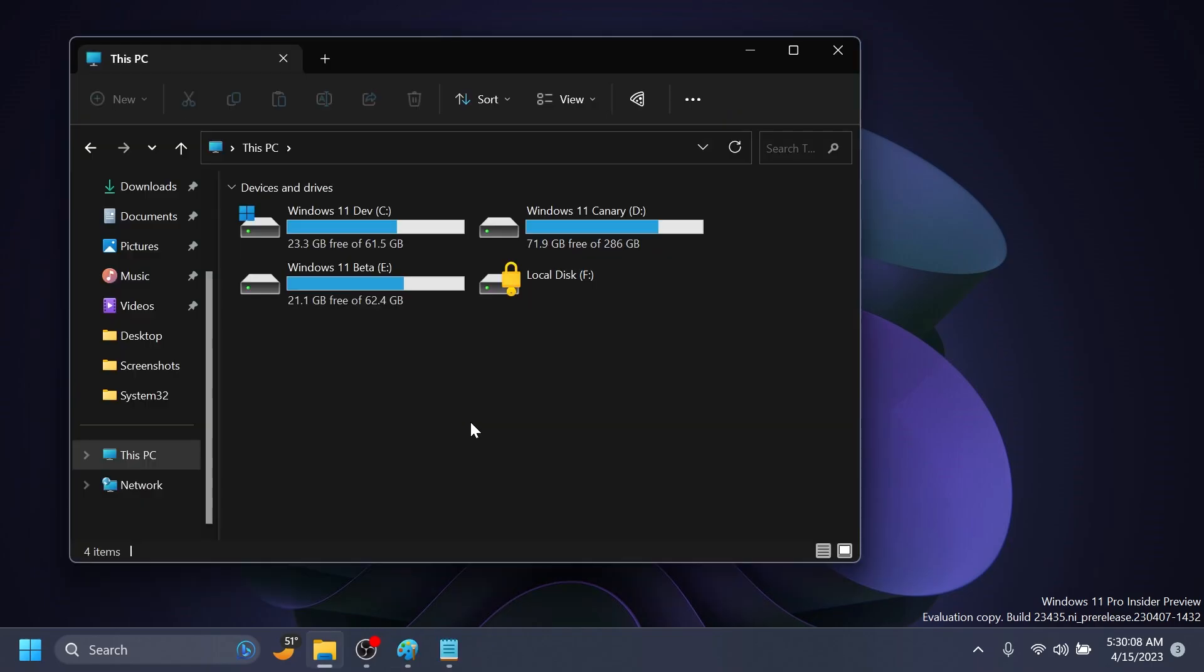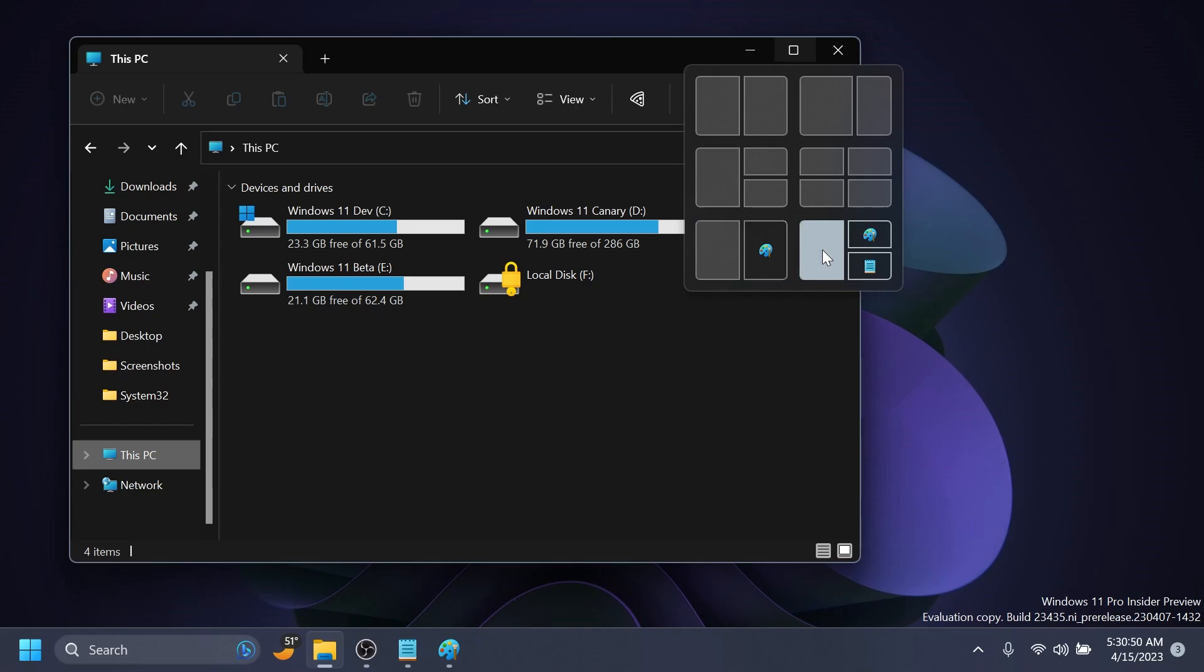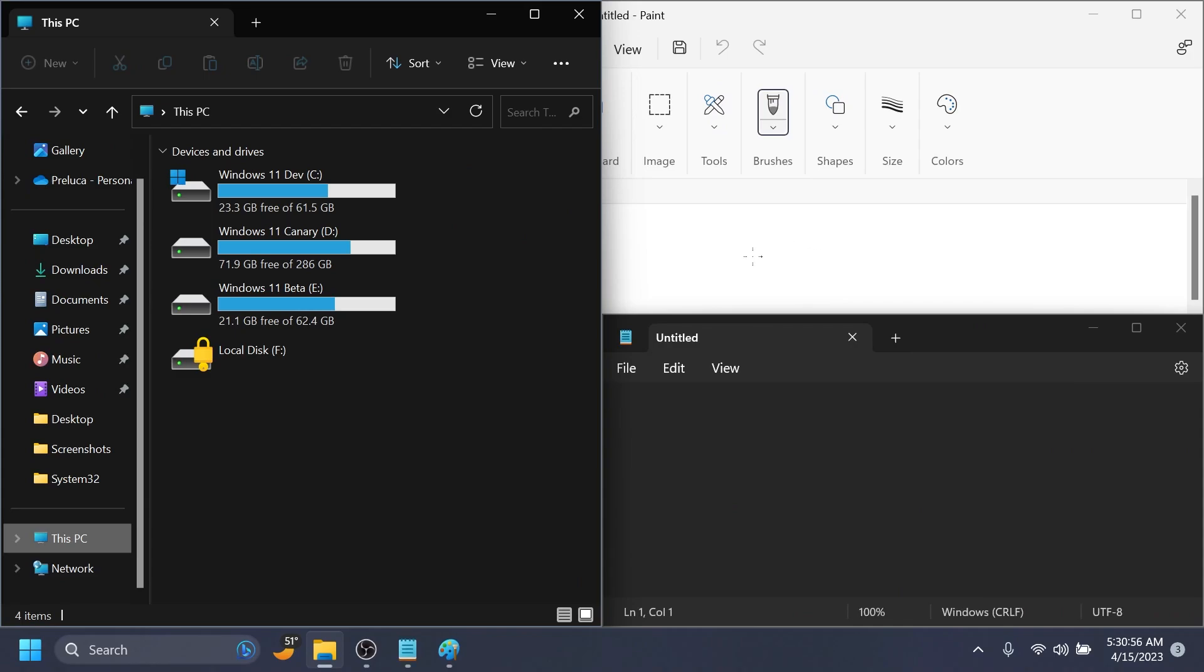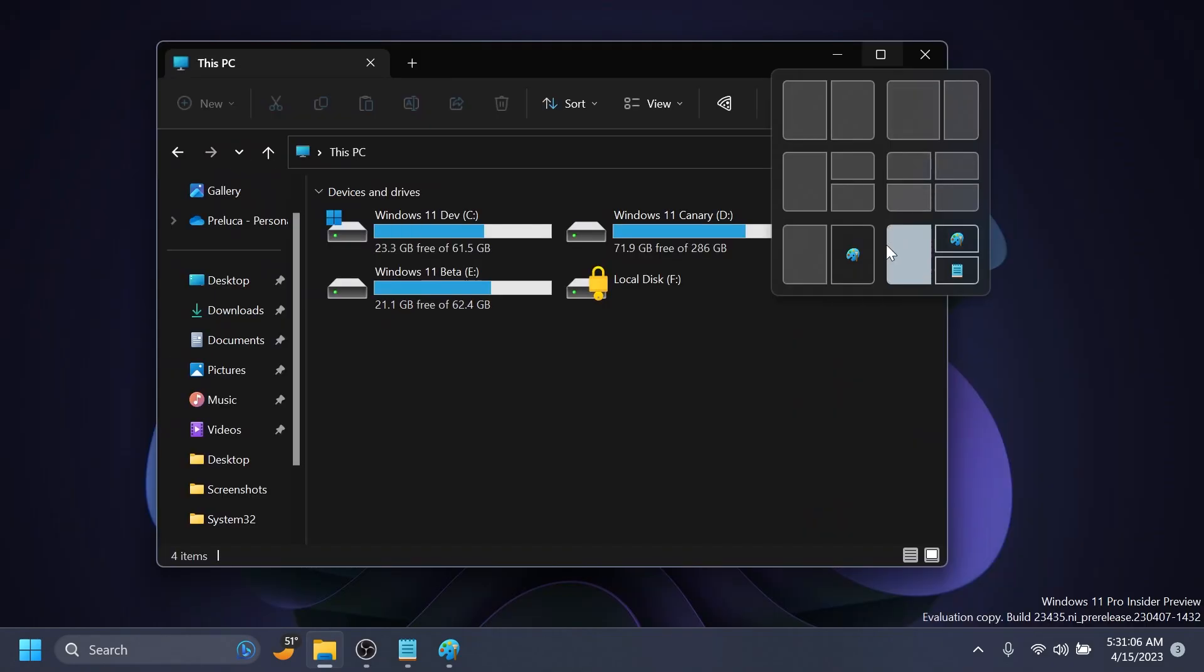We also have some new improvements regarding the snap layouts. If you hover over the snap layouts—as you saw, I opened two new apps, Notepad and Paint—in addition to all these sections where we can divide our windows, we now have some recommendations regarding the apps that we currently have open. I can click on this and it will snap my existing applications into that layout. This is quite a nice improvement from Microsoft.